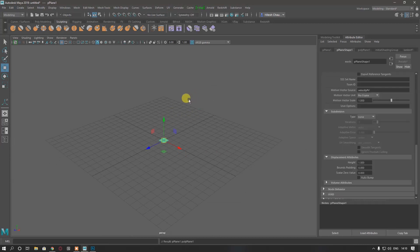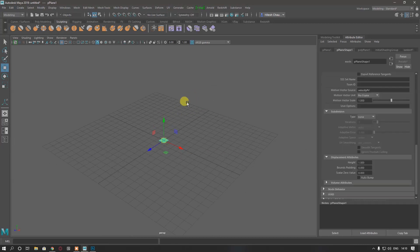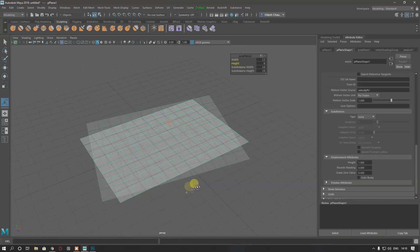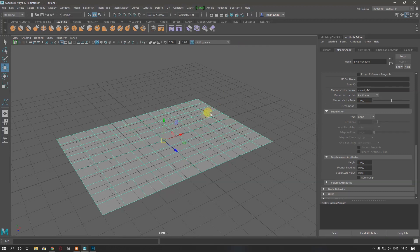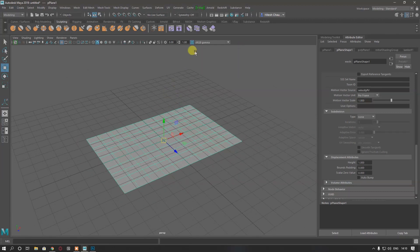First of all, I'm going to take a plane and keep it with something like 12 by 8, or you can take whatever you want. I'm going to take some subdivisions here, but you can keep it one by one because we don't need subdivisions if we are going to apply a displacement map.